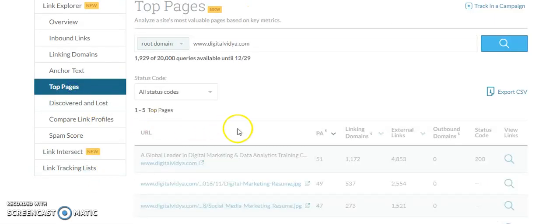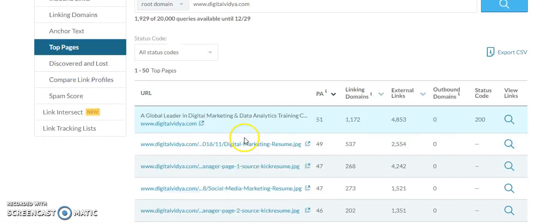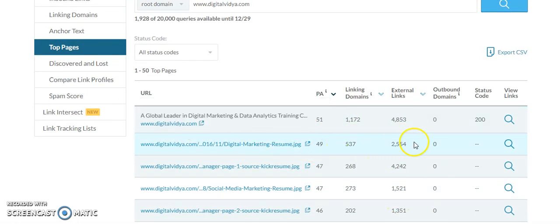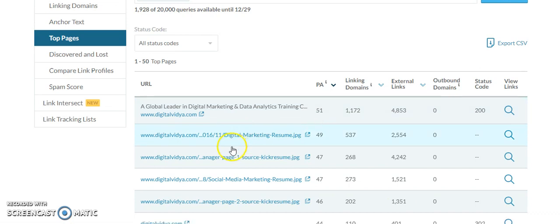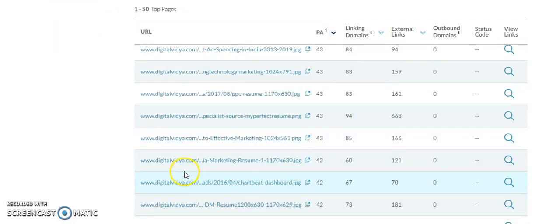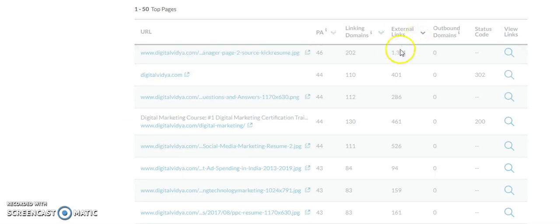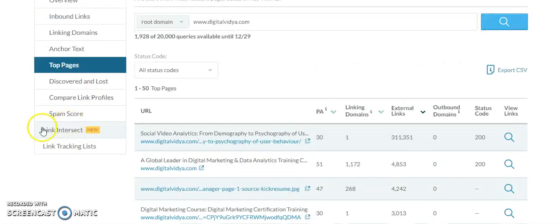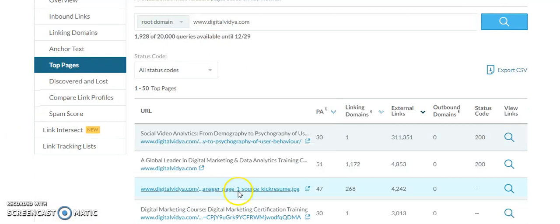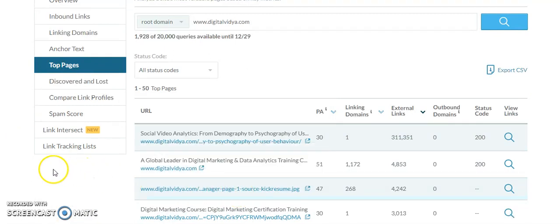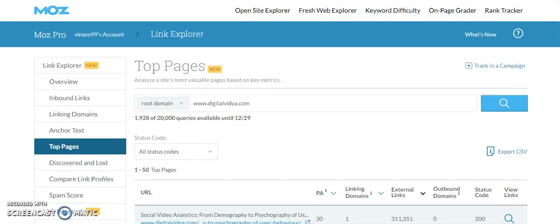From here, top pages, you'll get to know which are the top pages of Digital Vidya that have a lot of linking domains and external links. You can see digitalvidya.com and do a lot of investigations as well. You can see they're writing a lot of blogs, but you can do a lot of investigation with the help of this tool.